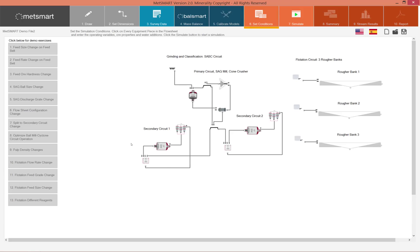In a circuit where you have a ball mill that is close to a cyclone, the operating variables of the ball mill and the cyclone work very well together.